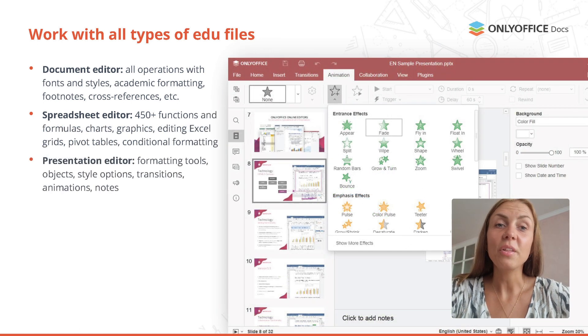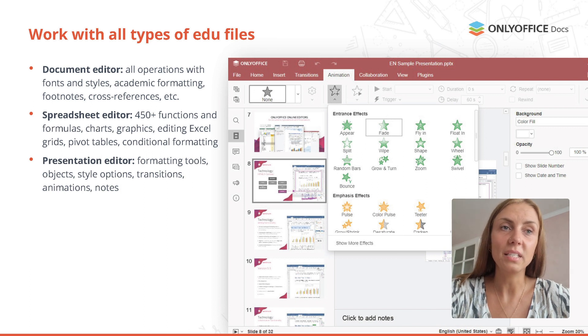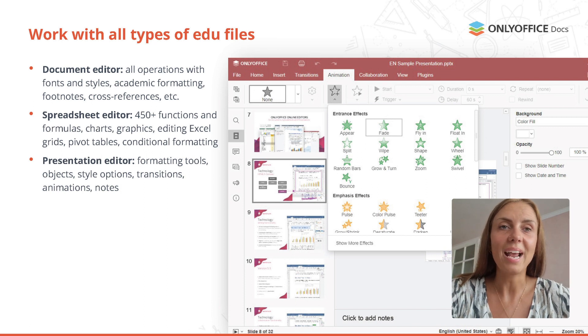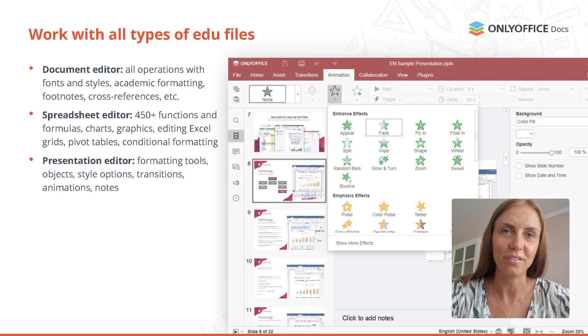Use the presentation editor to create beautiful and persuasive slides for your educational projects. Ready-made transitions, animations and freehand drawings will make your presentations more interactive.